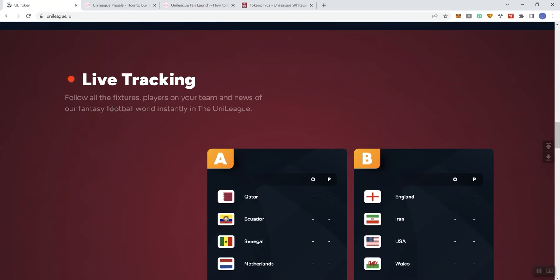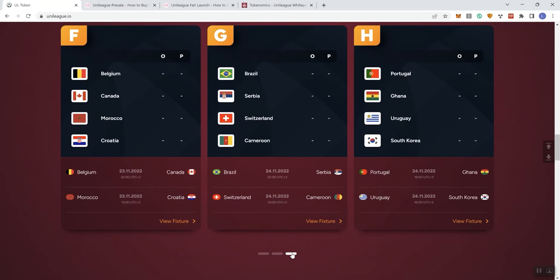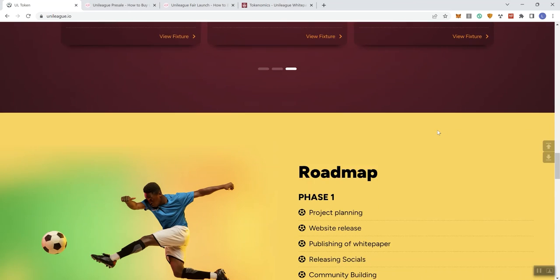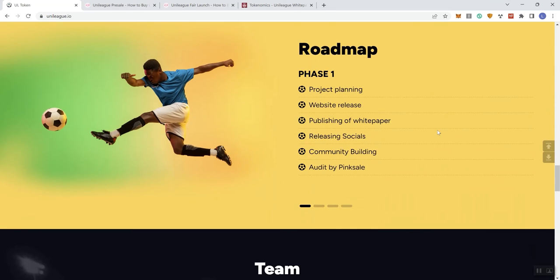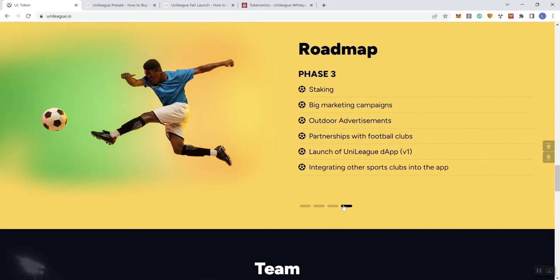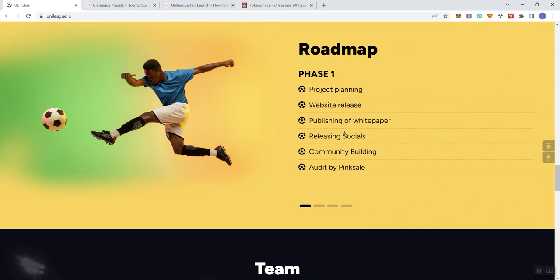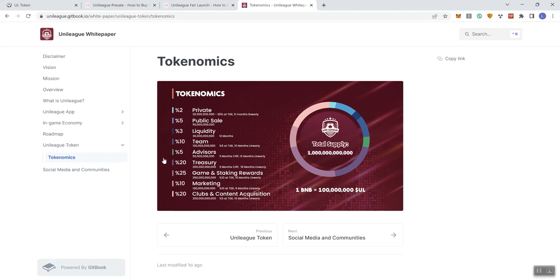Okay, save and play. Live tracking. Follow all your fixtures, all the fixtures players on your team and news of the fantasy football. All world instantly in the uni league. All right, so then we get this information over here that kind of gives us a representation of what that looks like. Okay, so we can see here, just going back through the roadmap, so anything, looking at the roadmap and just finishing out like feedback here is that we don't see anything saying what they've already completed, completed and process pending, ongoing, any of that stuff. And we don't get timelines, we get phases.